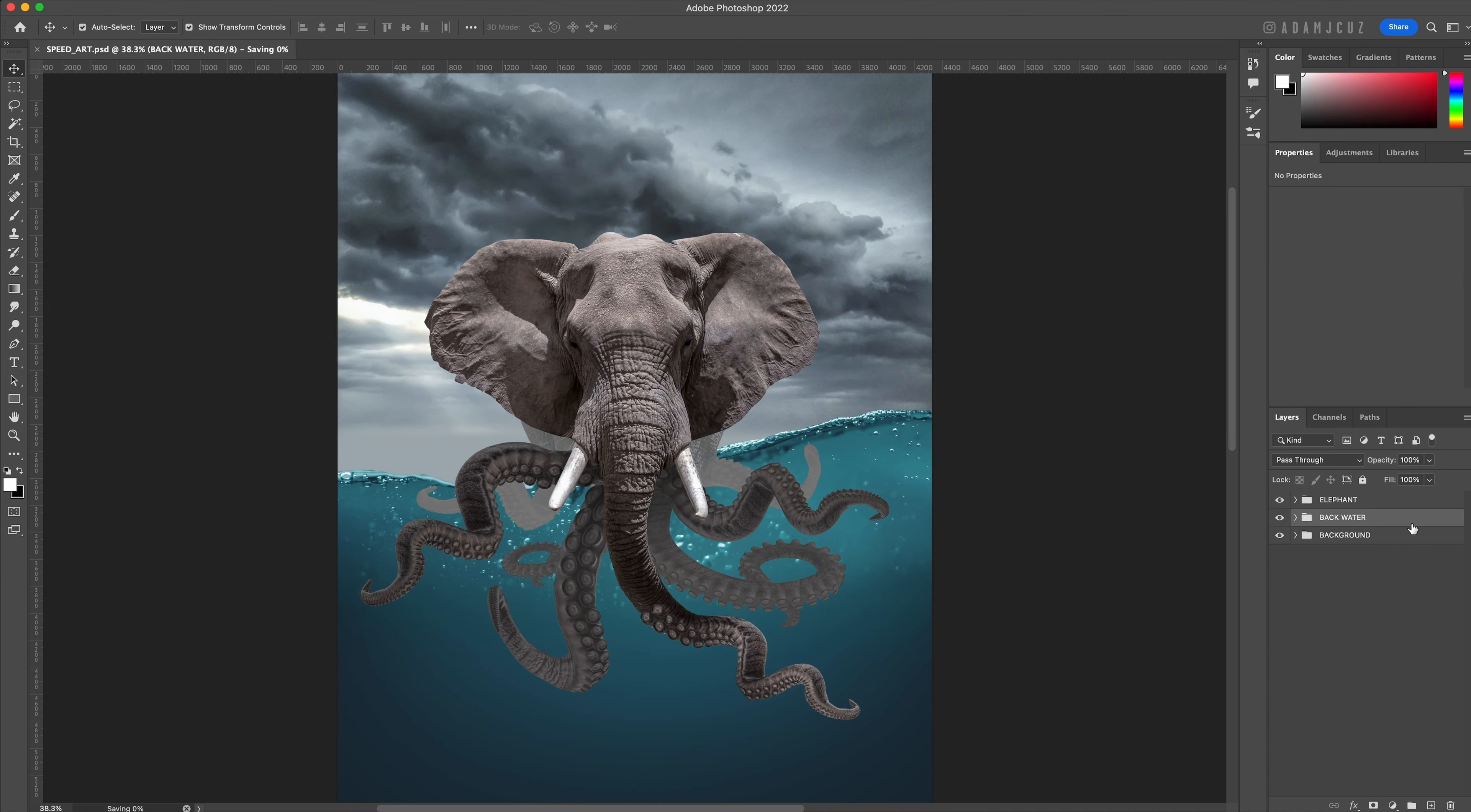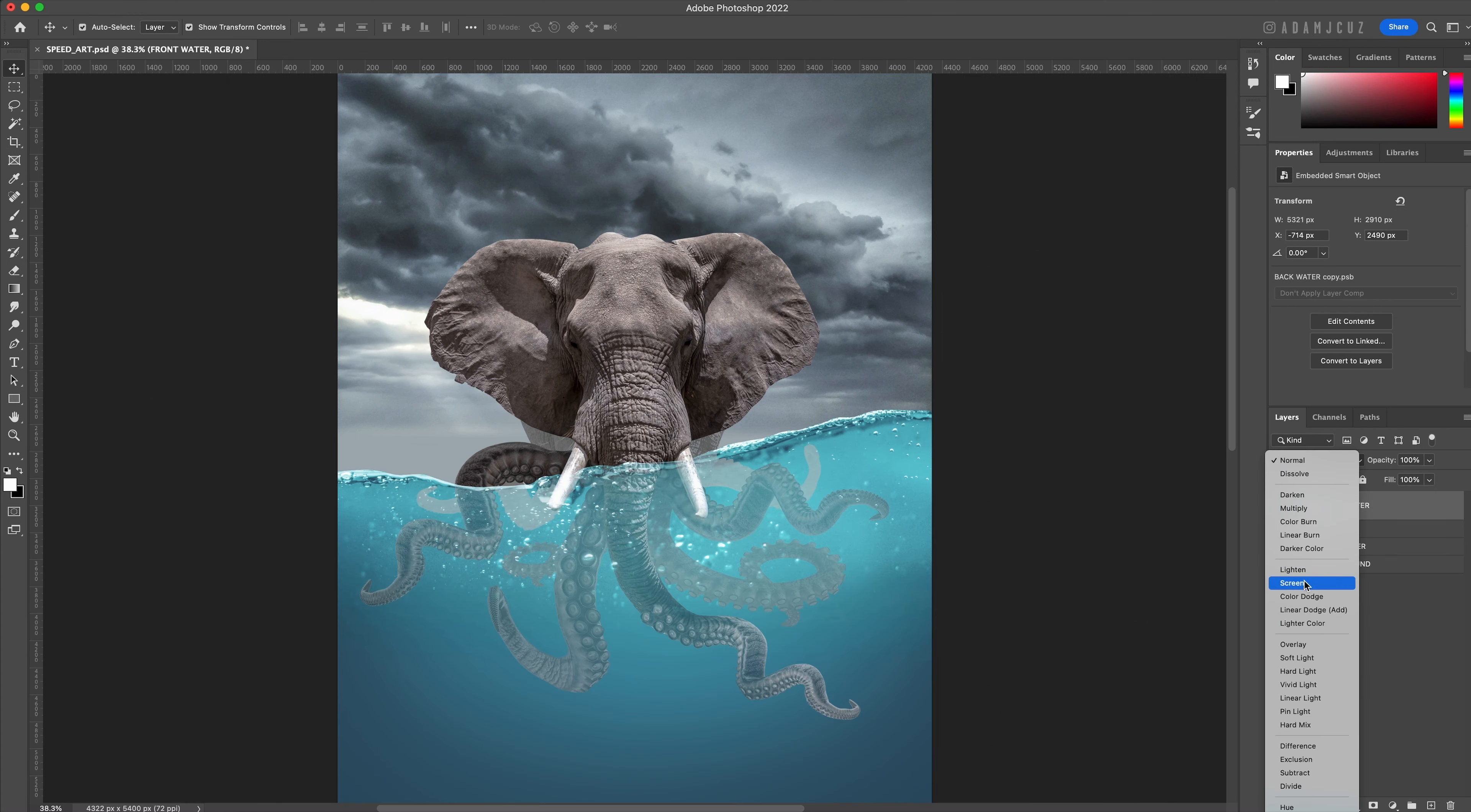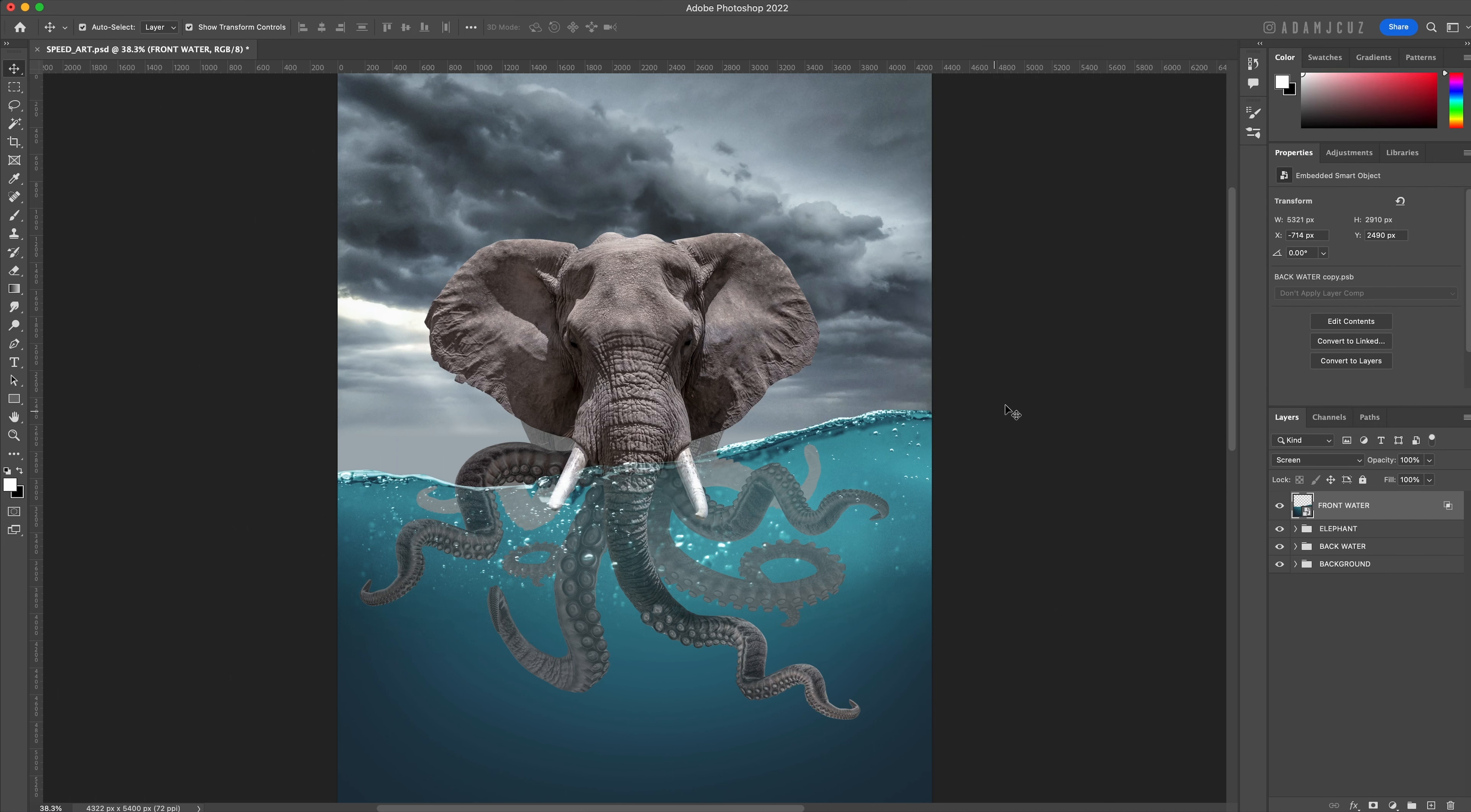Duplicate the whole back water group, convert it to a smart object, and drag it above the elephant group. This will become our front water. Set the blend mode to screen, then double-click the layer to bring up the layer style panel. And this time command-click and drag the blend-if gray 'this layer' dark tones handle almost all the way to the right to keep mostly just the lighter pixels - basically the bubble detail and the lighter parts of the water.